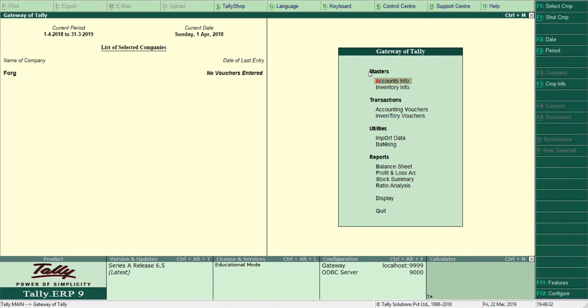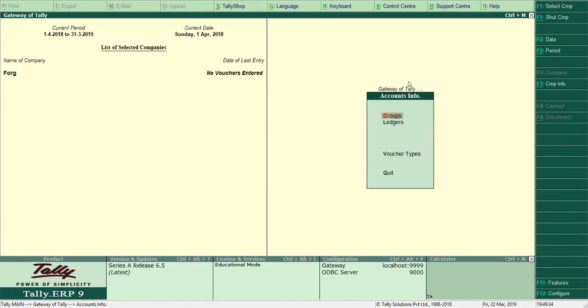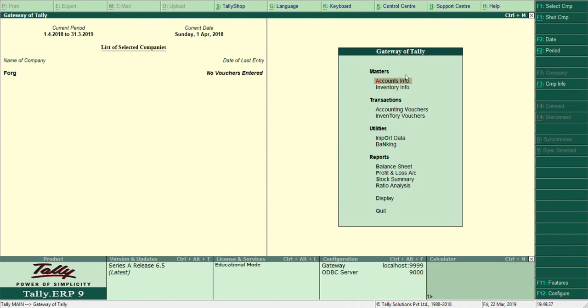So here in this screen, you can see under Masters there are two options: Account Info and Inventory Info. I have created this first company. The moment I created it, it didn't give me an option whether to create accounts only or inventory with inventory, so it has created both by default.